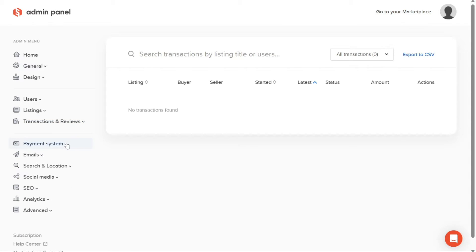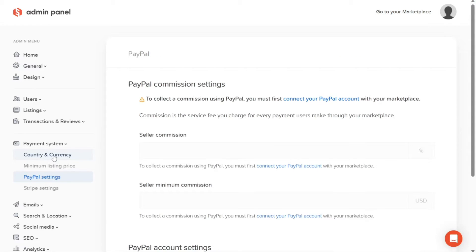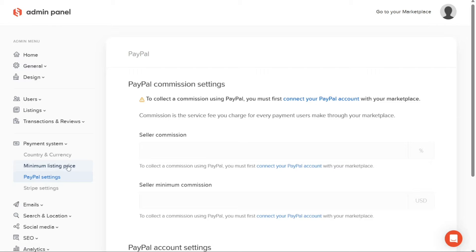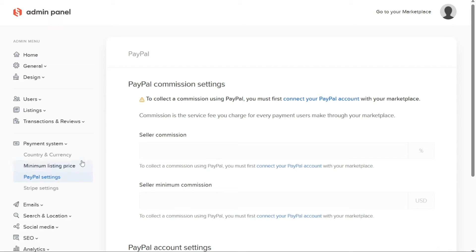The Payment System tab allows you to manage the payment system of your marketplace. Here you can configure settings related to the country and currency in which your transactions will take place. Additionally, you can set a minimum listing price to ensure reasonable pricing and customize the payment settings for popular payment gateways like PayPal and Stripe, making it convenient for users to transact securely.